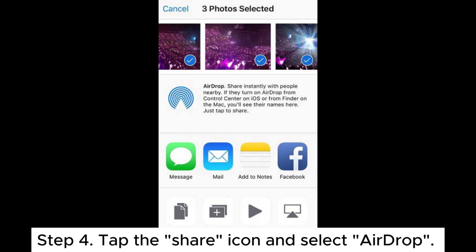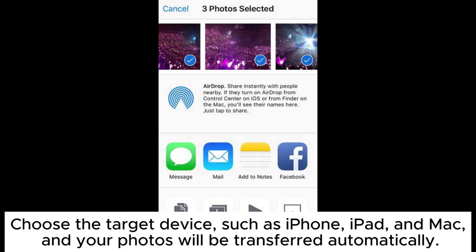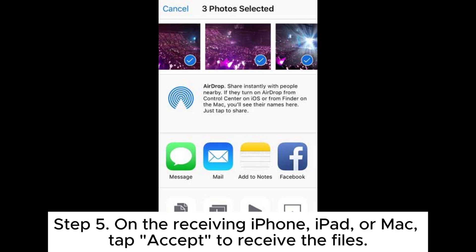Step 4: Tap the Share icon and select AirDrop. Choose the target device, such as iPhone, iPad, and Mac, and your photos will be transferred automatically.